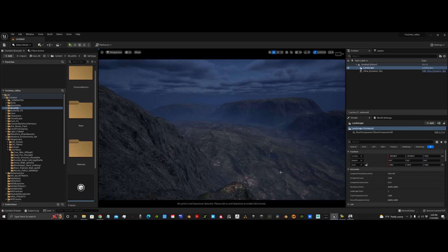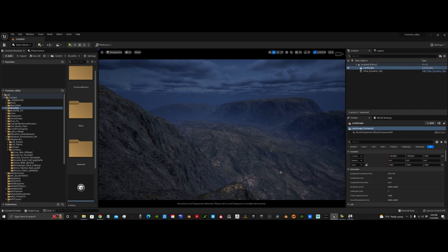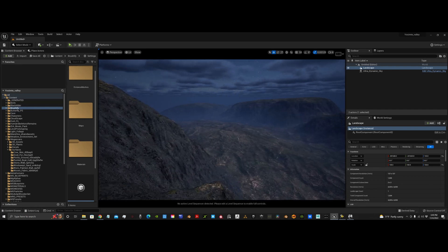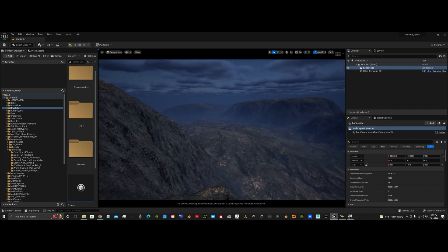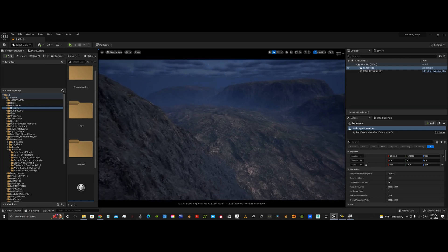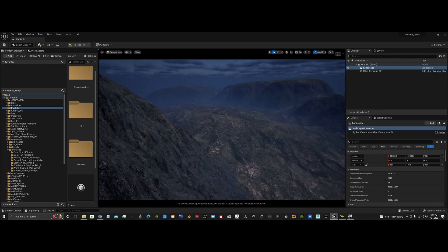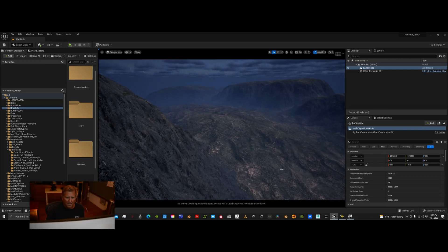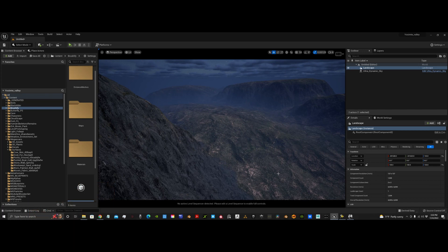World Creator 3 to Unreal Engine 5 in 20 minutes. I hope you enjoyed the tutorial. And, so, please comment. And, yeah, have a great day.